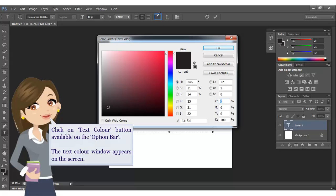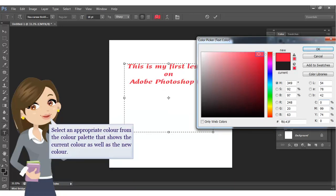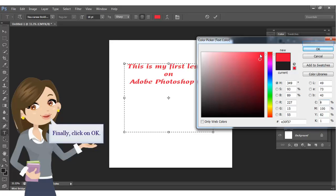The text color window appears on the screen. Select an appropriate color from the color palette, which shows the current color as well as the new color. Finally, click on OK.